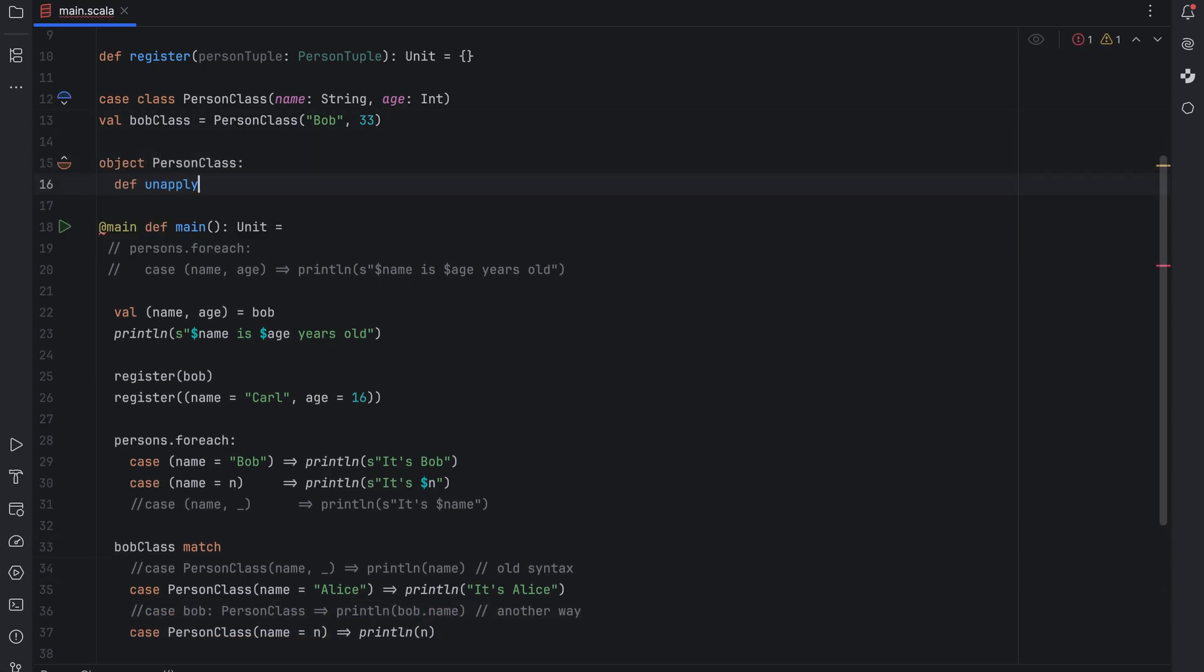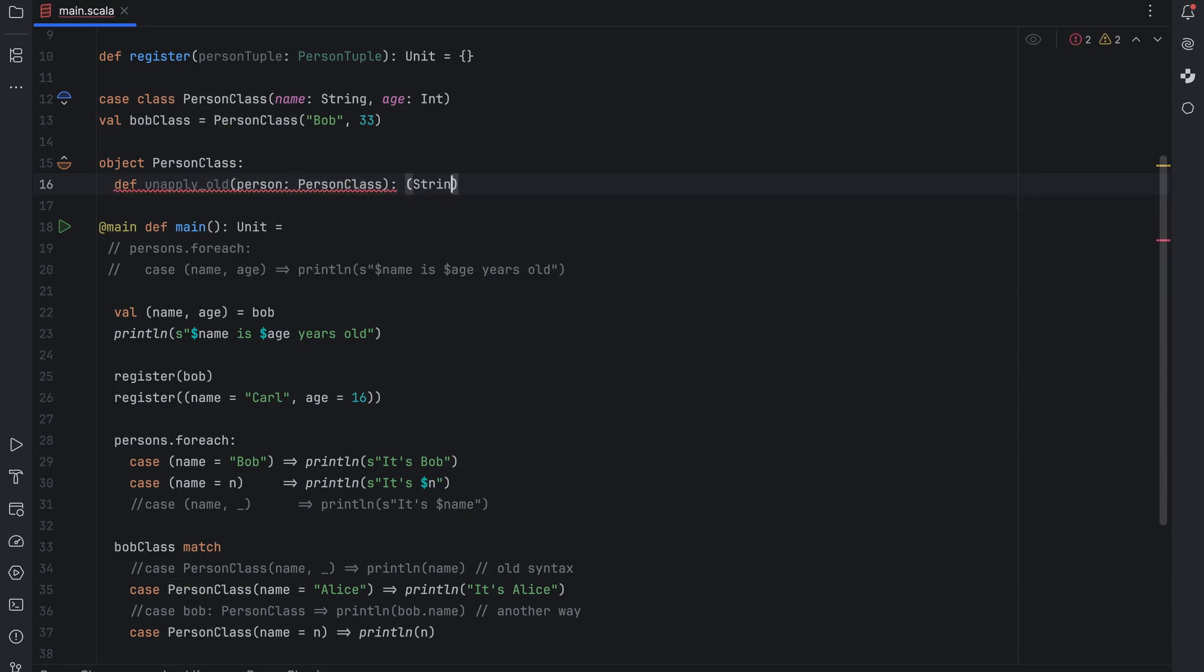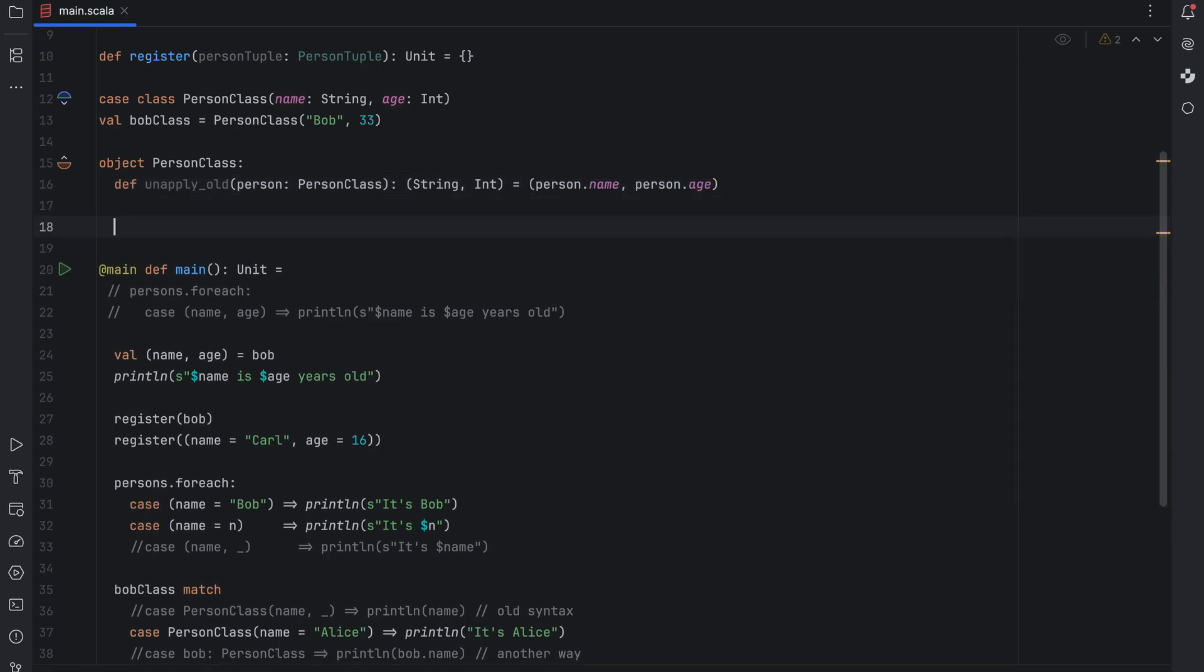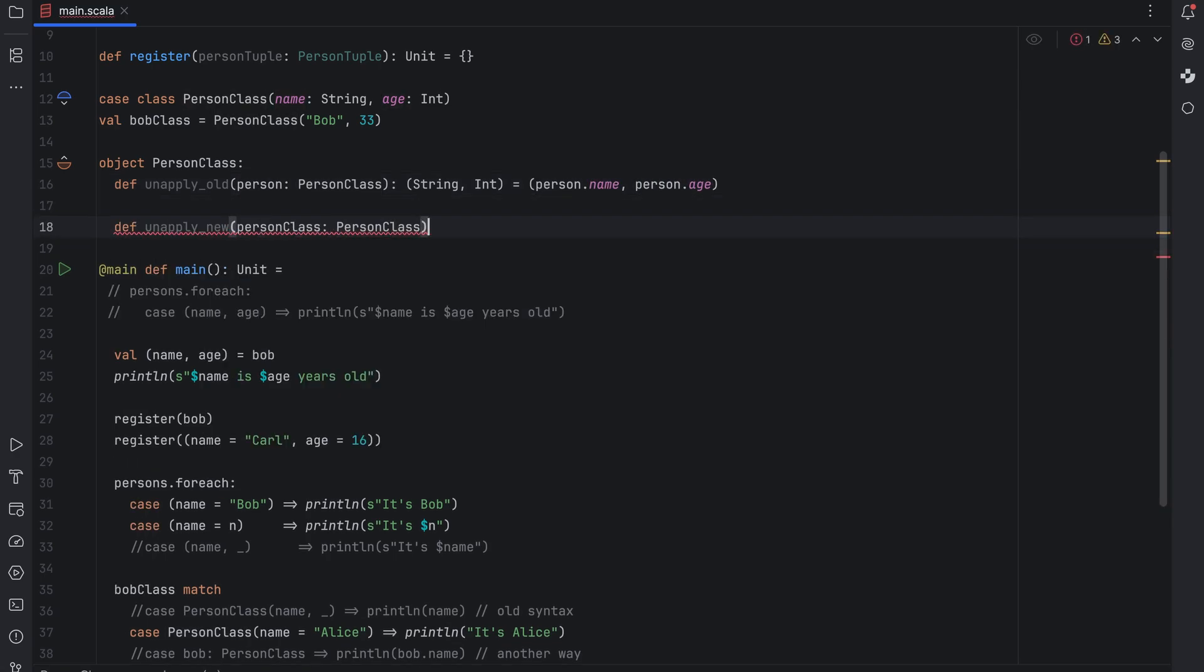The old unapply method returned an unnamed tuple.